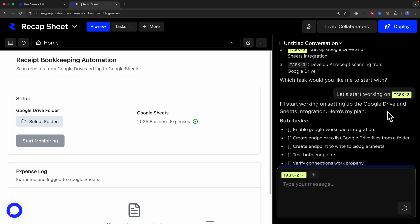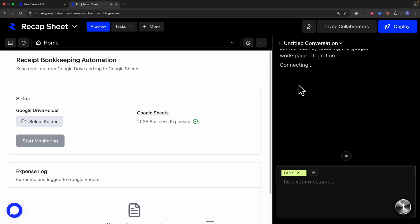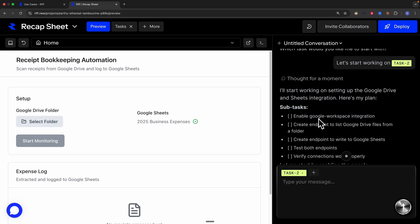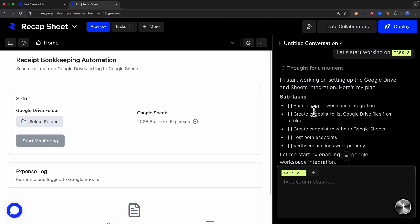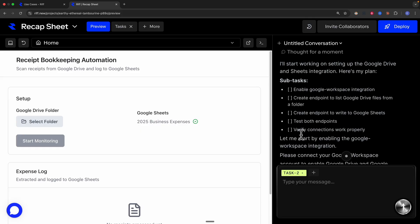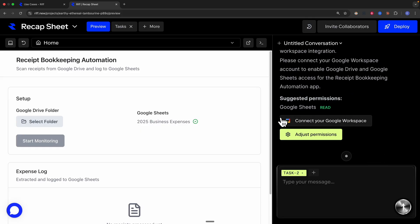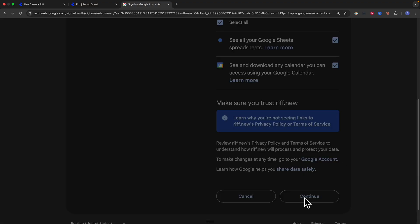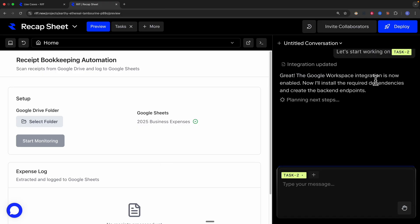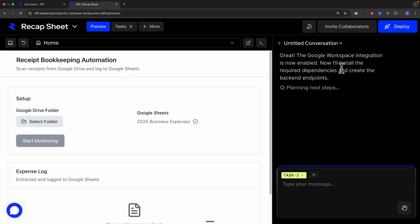Starting task two — setting up the Google Drive and Sheets integration. The plan includes enabling Google Workspace integrations, creating endpoints to list Google Drive files from a folder, creating endpoints to write to Google Sheets, and testing both endpoints to verify connections. It then prompts us to connect to our Google Workspace, so I click 'Connect to my Google Workspace' and continue. The Google Workspace integration is now enabled and it installs the required dependencies to create the backend endpoints.